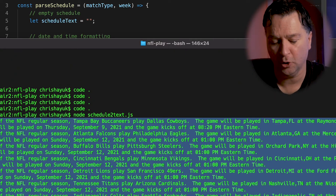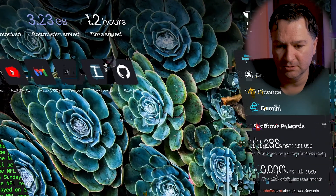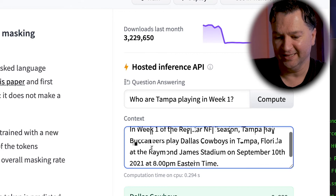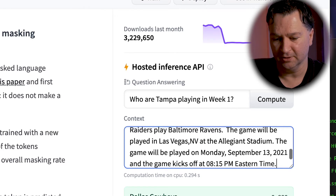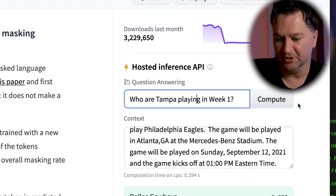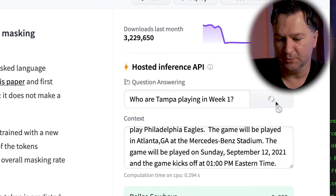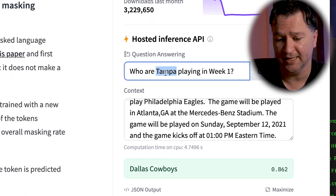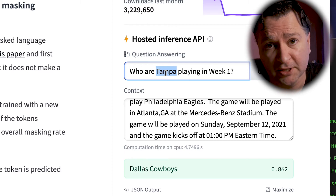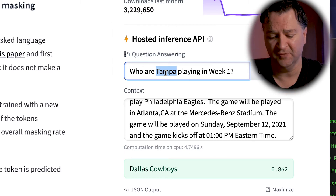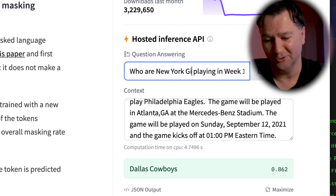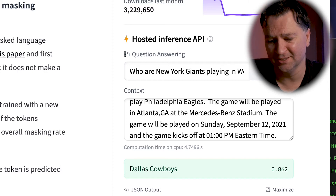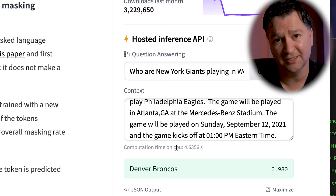If I run this — node schedule2text — you can see it's generated the textual representation of that data. So if I copy that and come back into Hugging Face, and paste every game in, now I can ask questions about any of the teams. So if I want to know who the New York Giants are playing, I type in New York Giants and hit compute. You'll see the New York Giants are playing the Denver Broncos.